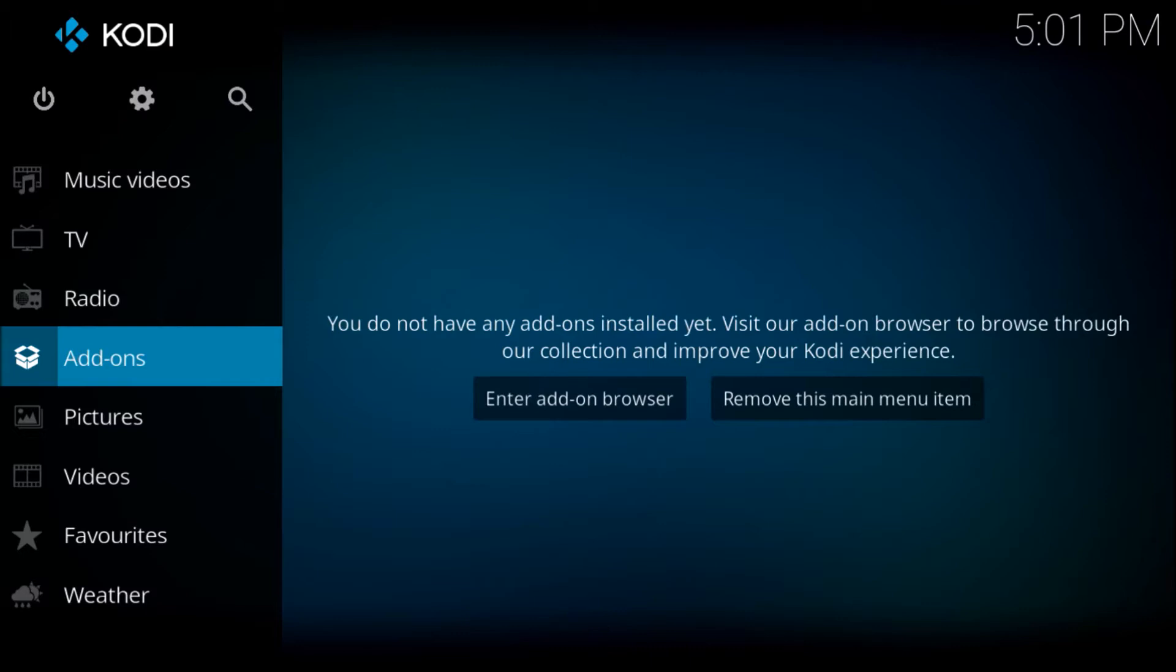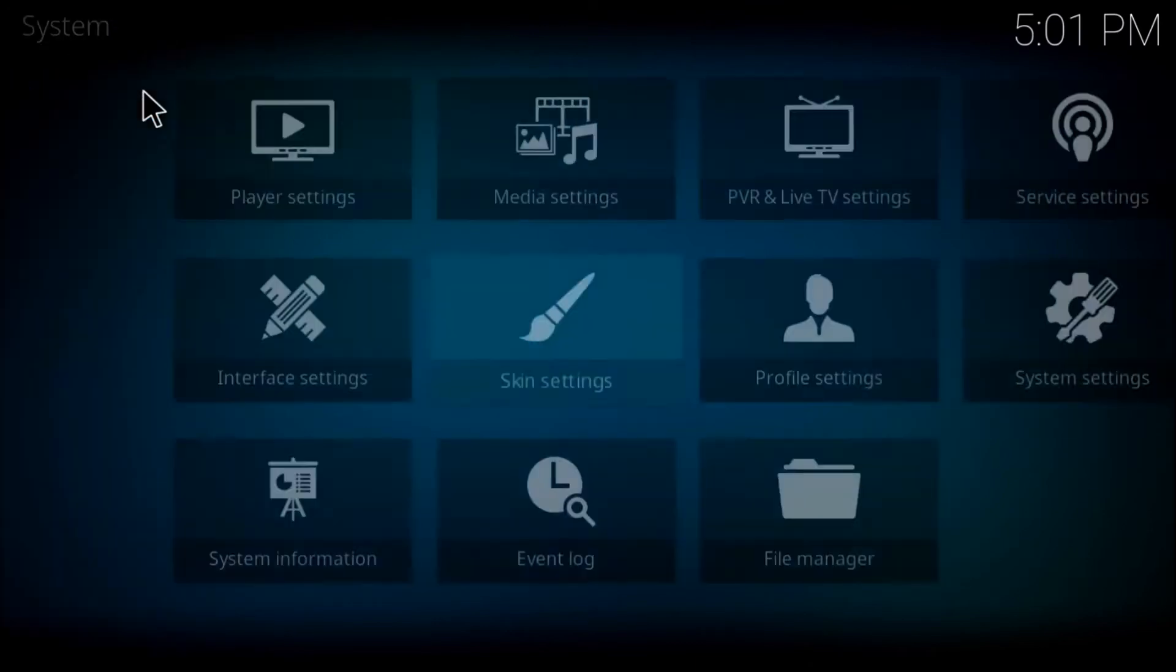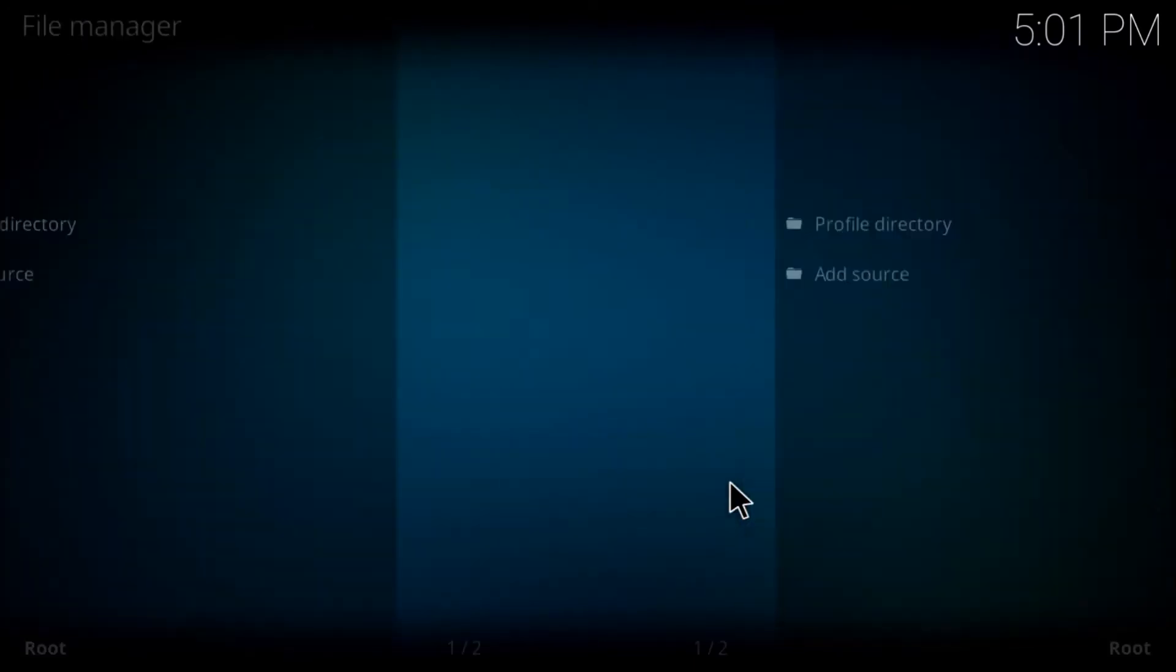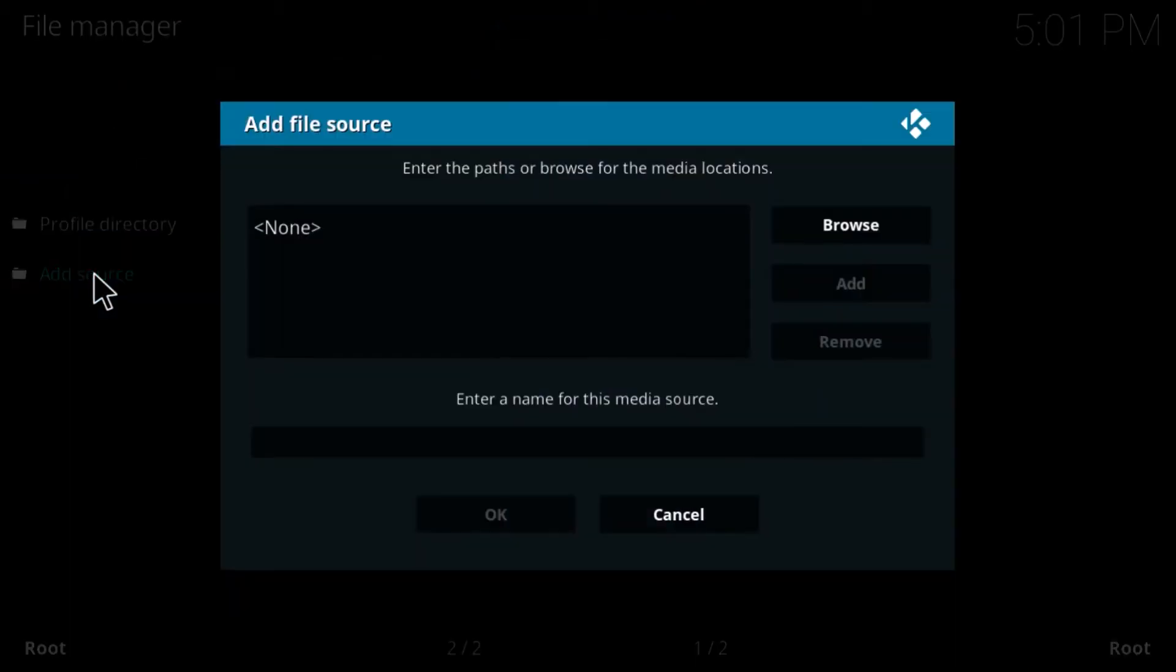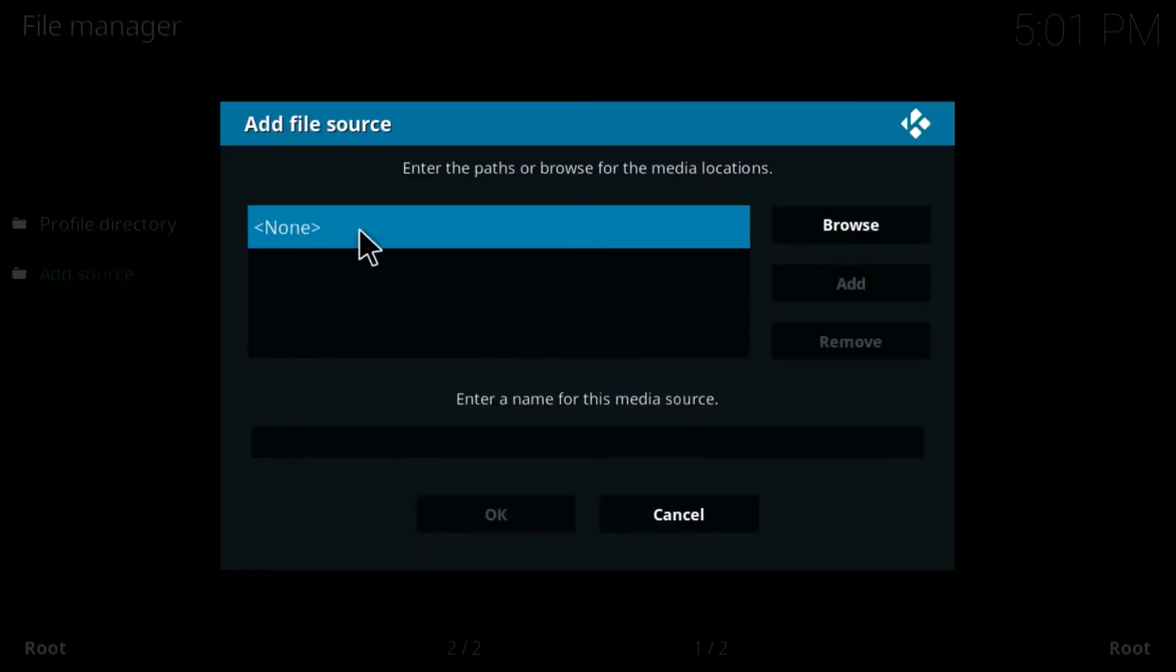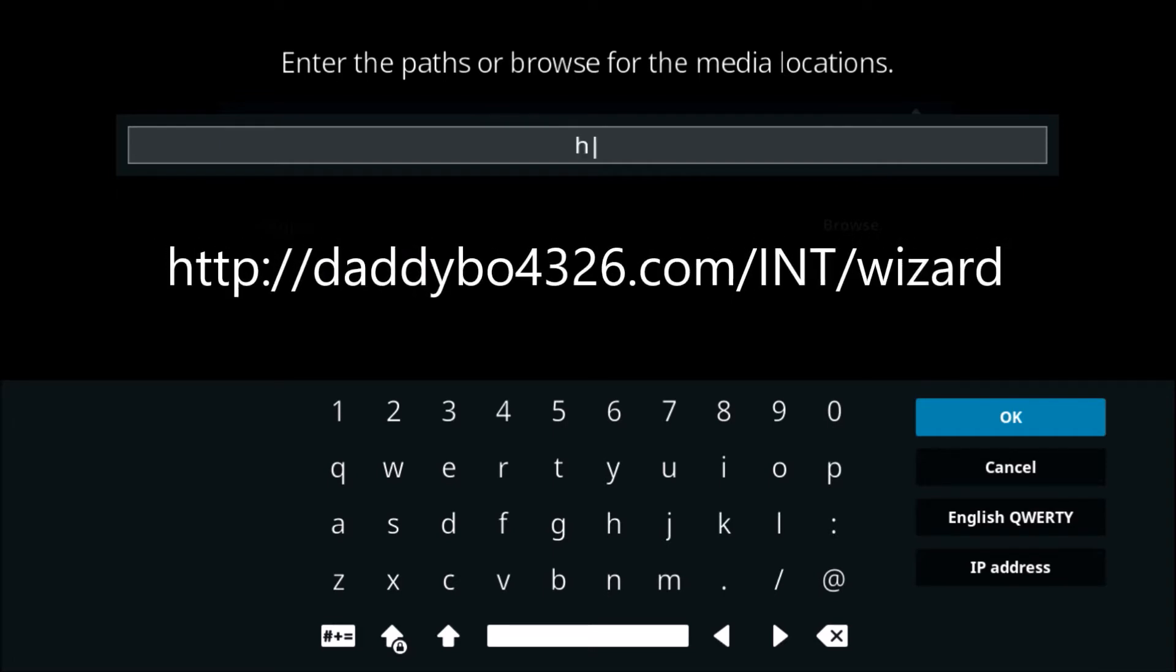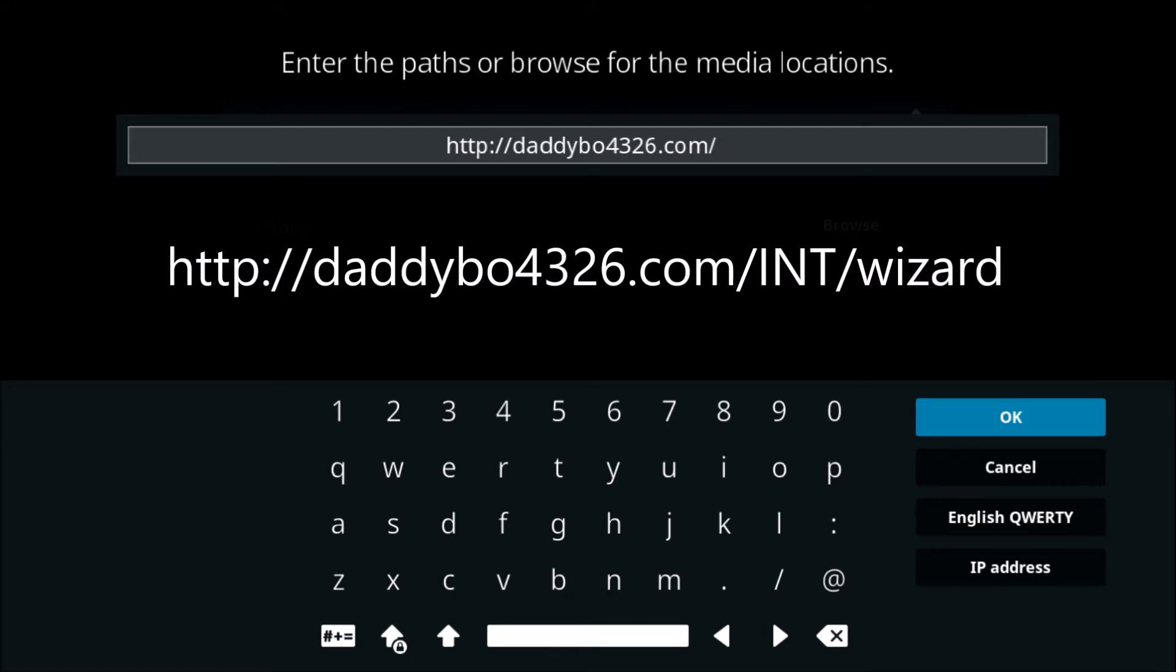The first thing you want to do is go to your file manager and type in this URL under add source. In the box where it says none, enter this URL: HTTP colon forward slash forward slash daddybo4326.com forward slash capital I capital N capital T forward slash wizard.